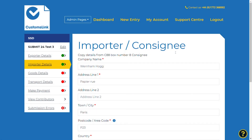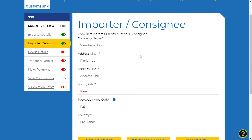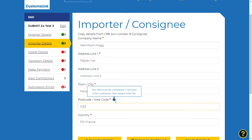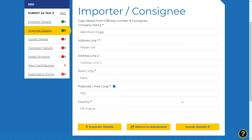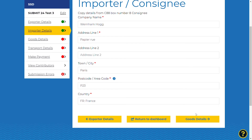The importer details section needs to be completed with the details of the company who have bought the goods. All mandatory fields are marked with an asterisk and the information icons will give you help if needed. Once all required fields are completed, you can proceed onwards by selecting goods details at the bottom of the right-hand screen.